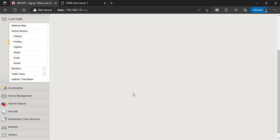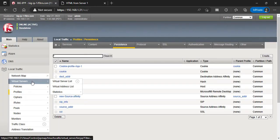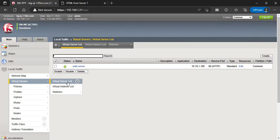Now attach the persistence profile to the virtual server. Go to Local Traffic, Virtual Servers, Virtual Servers List.